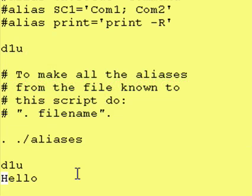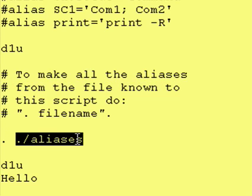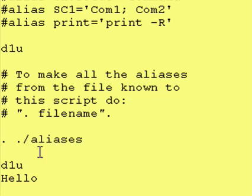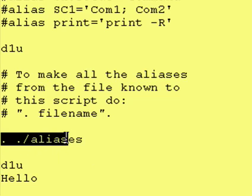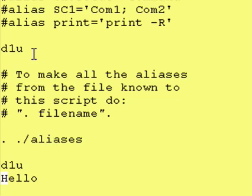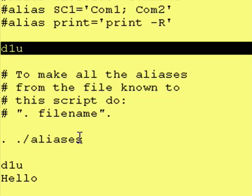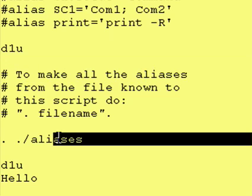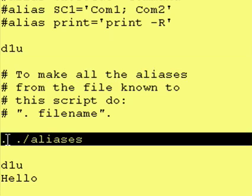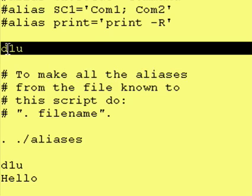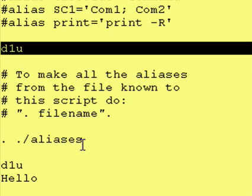Now a couple of important things to note. Whatever you put in this file is not known until this point, so you can't access anything in this file above it. And the example I'm going to do is dlu, which will be an alias that is defined in this file. And you will see that Korn Shell will complain about this because it doesn't know what it is.